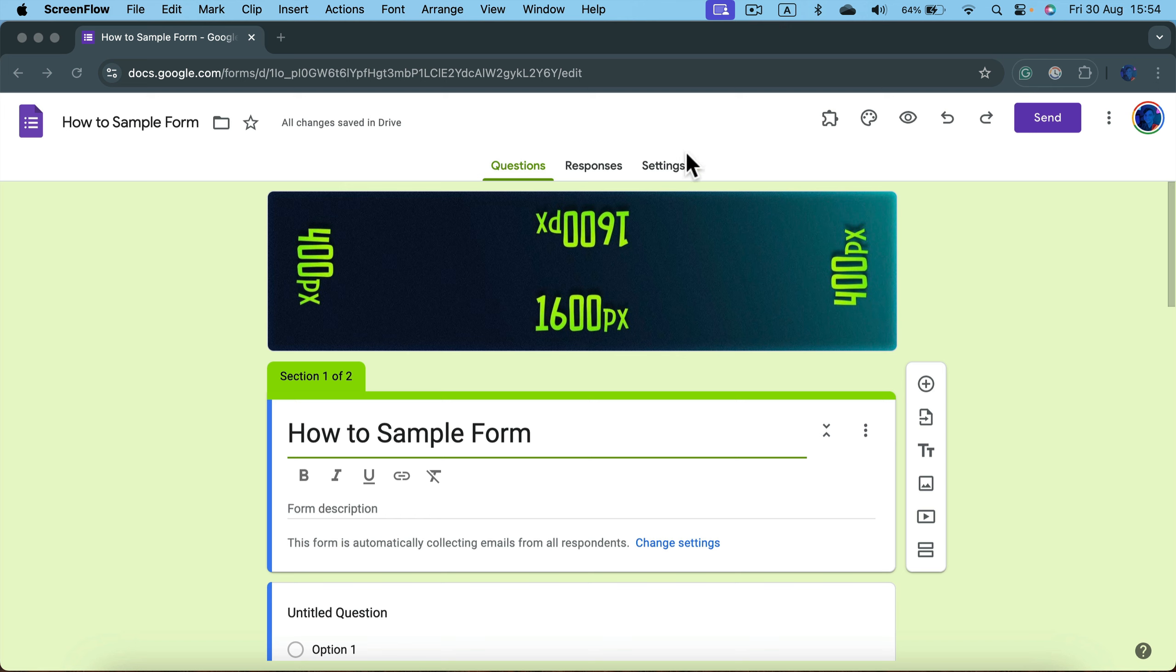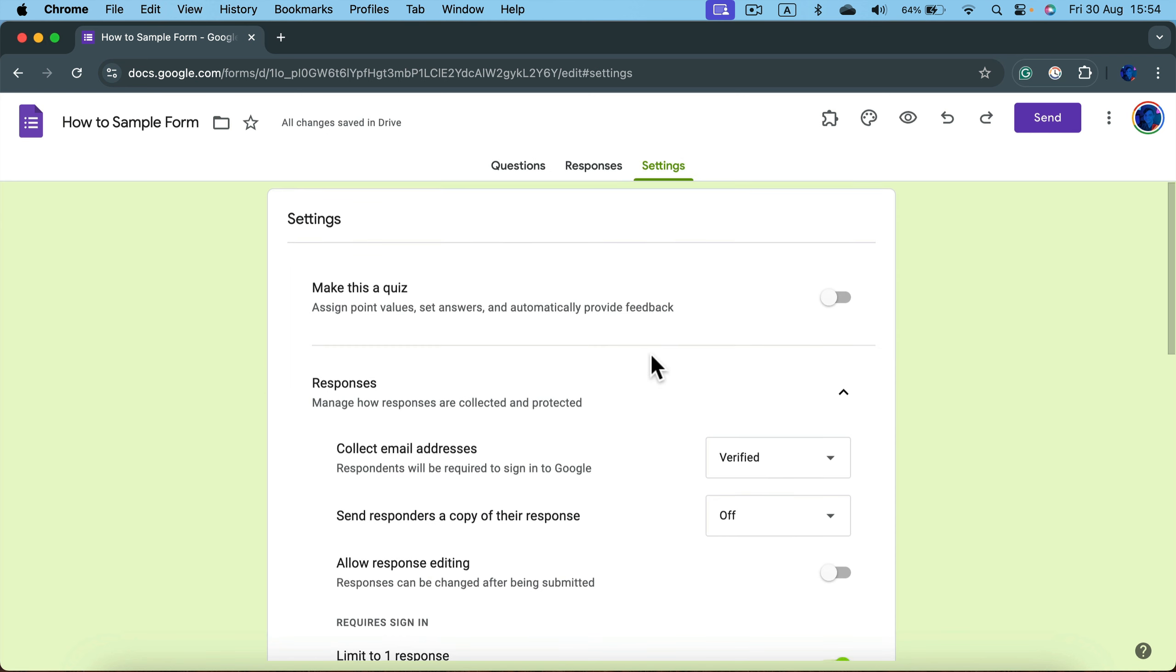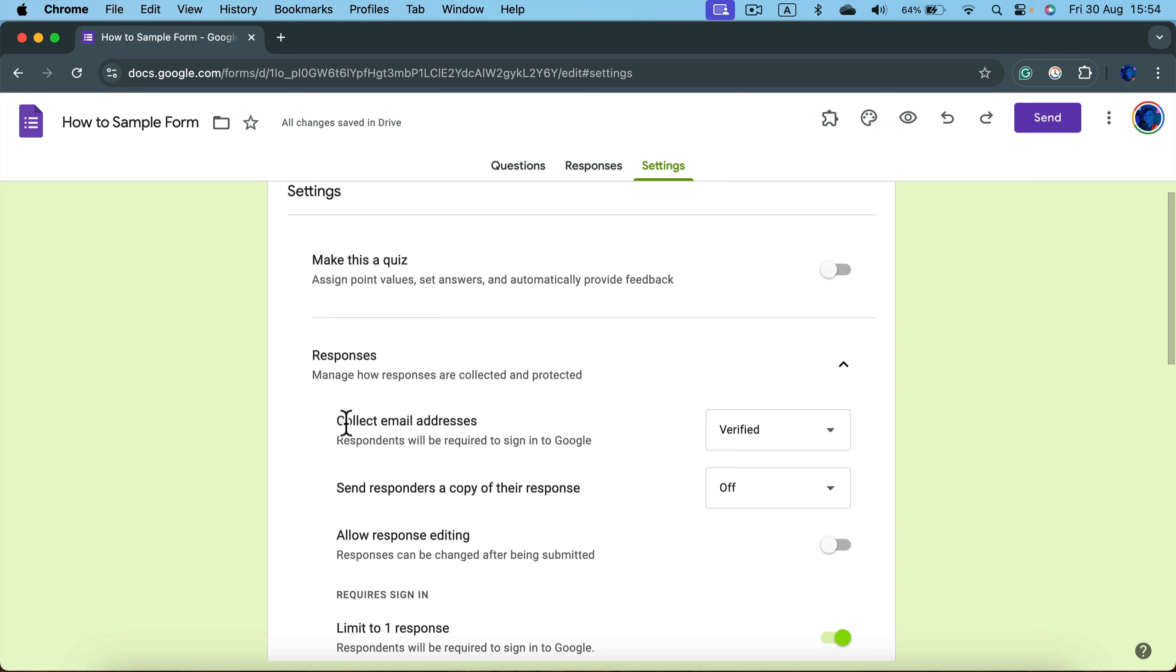Head to settings, and then here's a very important thing: collecting emails. You must switch this off.